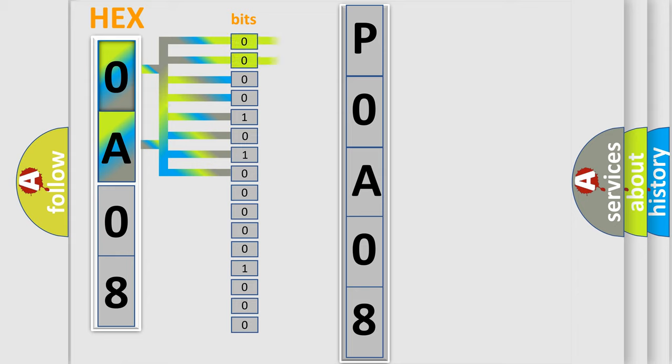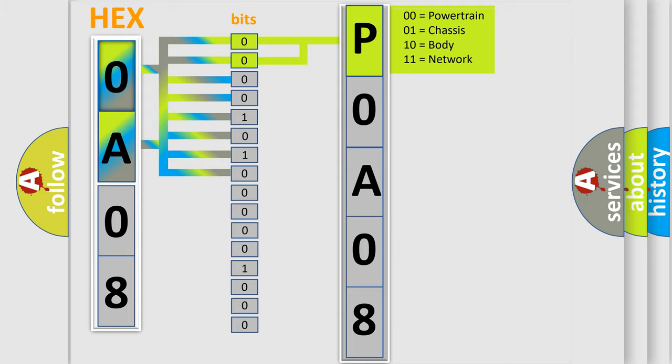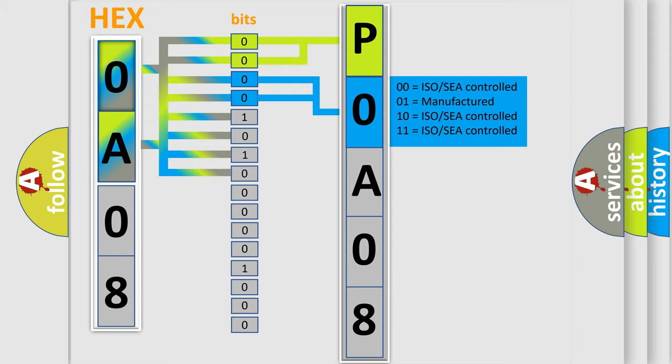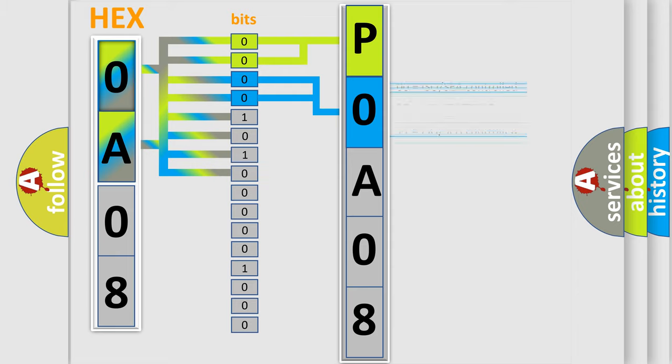By combining the first two bits, the basic character of the error code is expressed. The next two bits again determine the second character. The last bits of the first byte define the third character of the code.